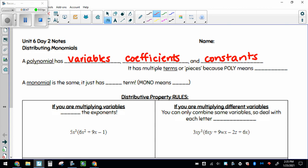A little bit of Greek for you: a polynomial has multiple terms or pieces because poly means many. So polynomial literally means many terms, many pieces. So when we talk today about distributing monomials, it has just one term because mono means one. So it's just going to have a variable and a coefficient, or it's just going to be a constant. This is just distributing a thing.